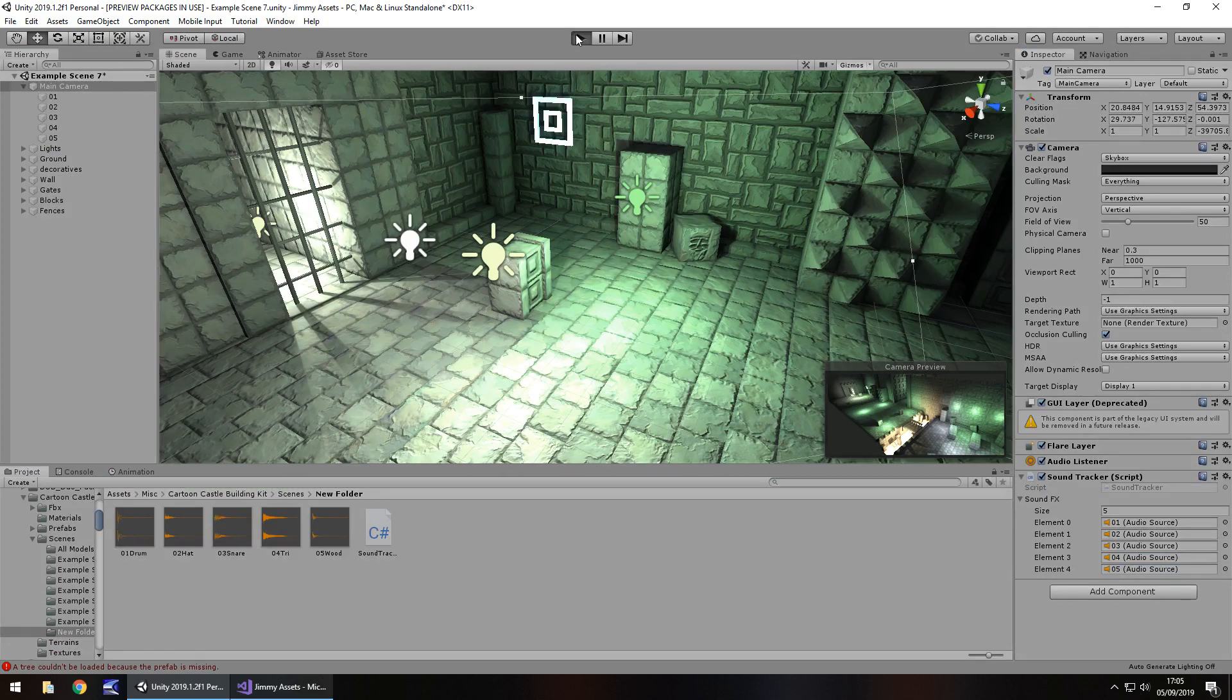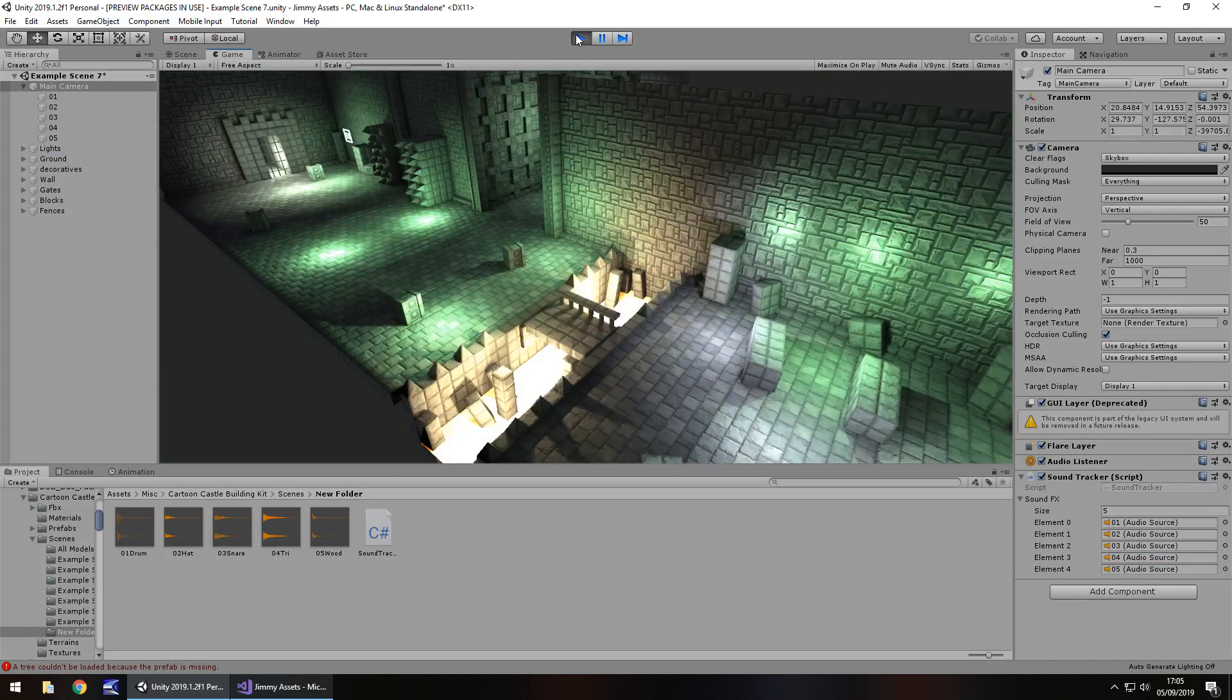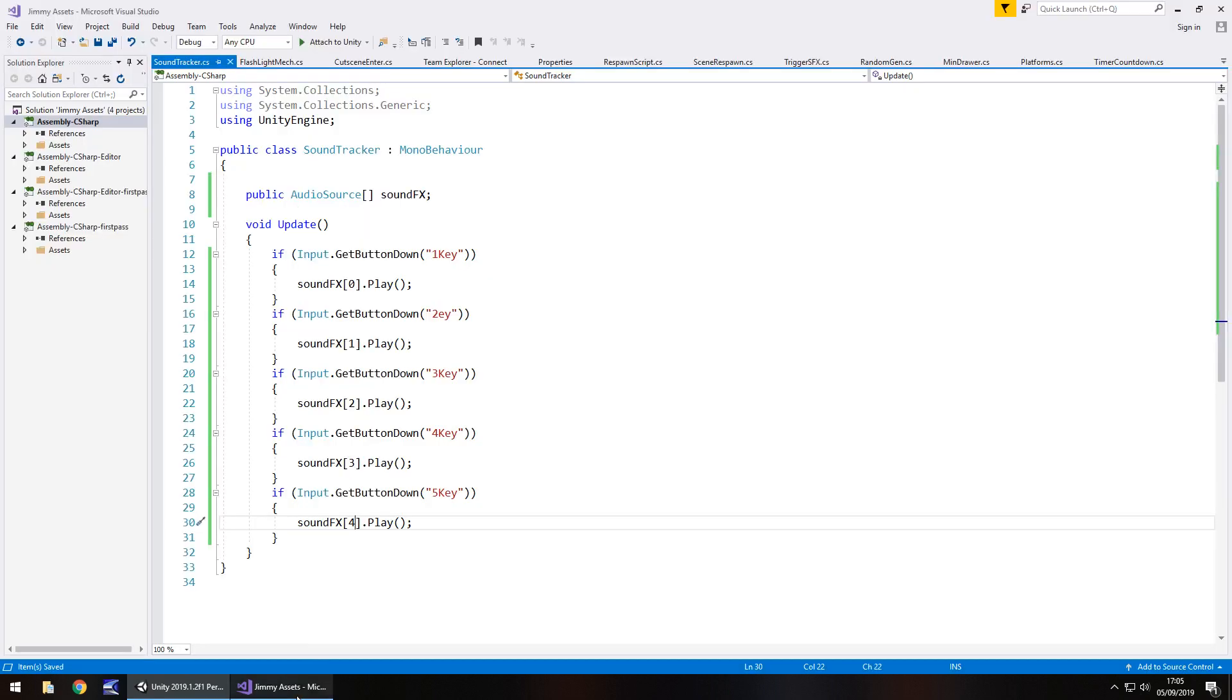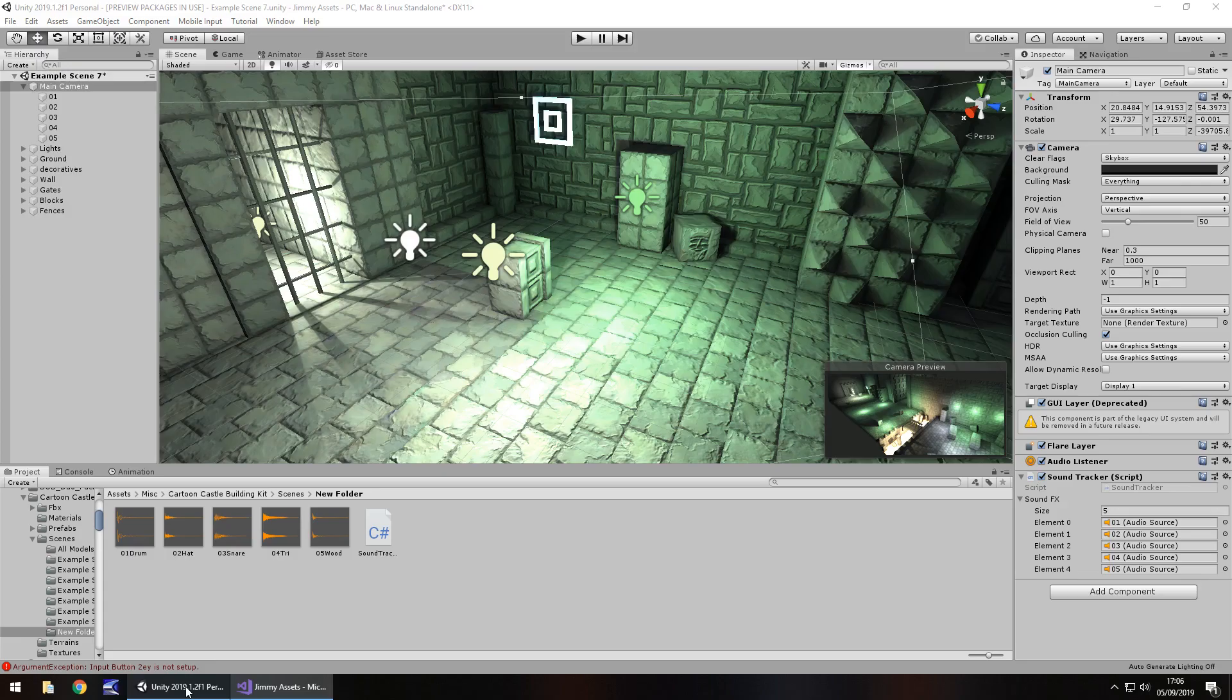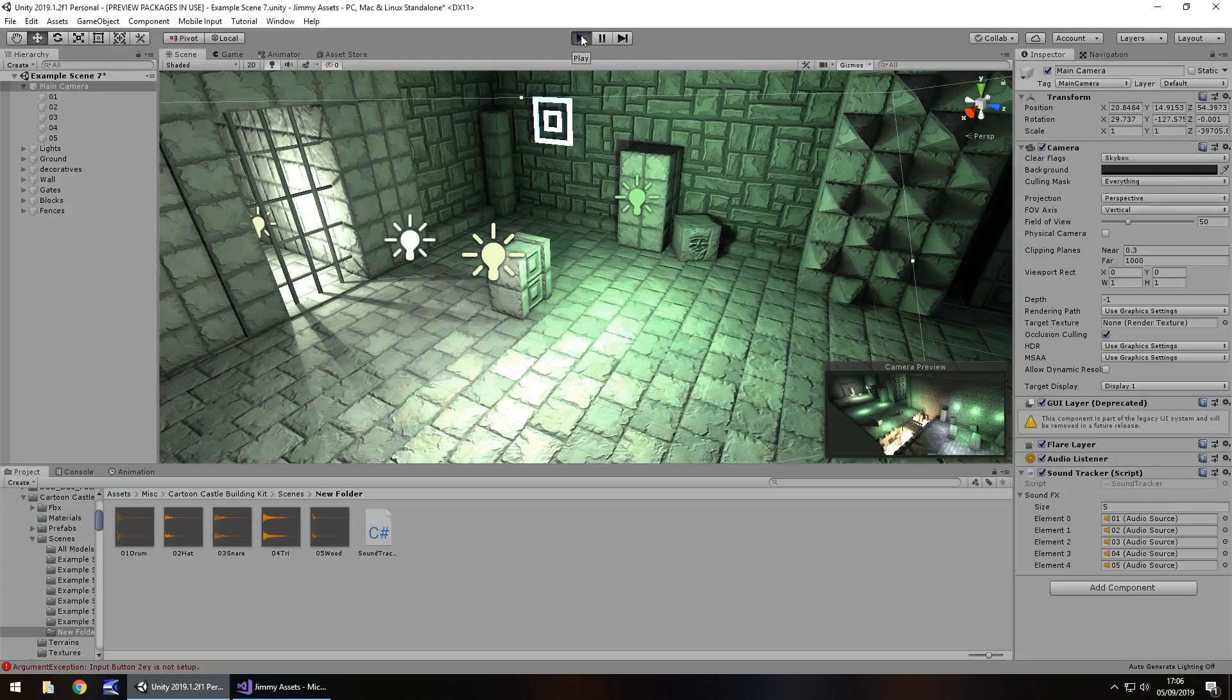So if we press play now we should be able to press keys one, two, three, four, five and hear a sound. Well, two didn't work, that's because I've not typed it right. Hmm, two with a K. Let's save that and try again. So if a sound doesn't play that's more than likely what's happened. You may have mistyped just like I did.